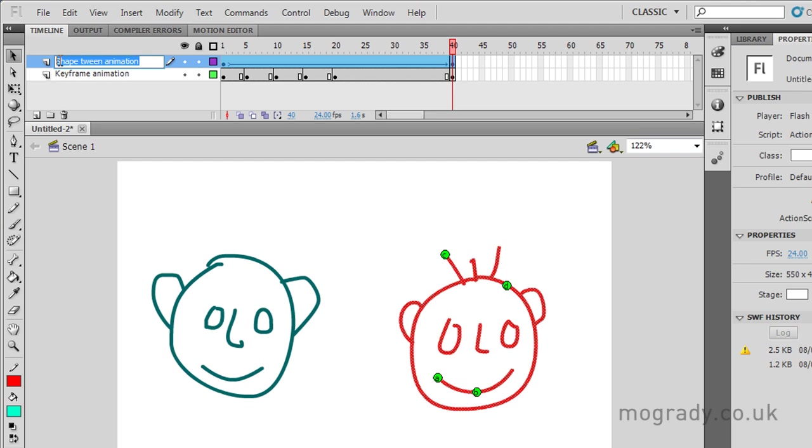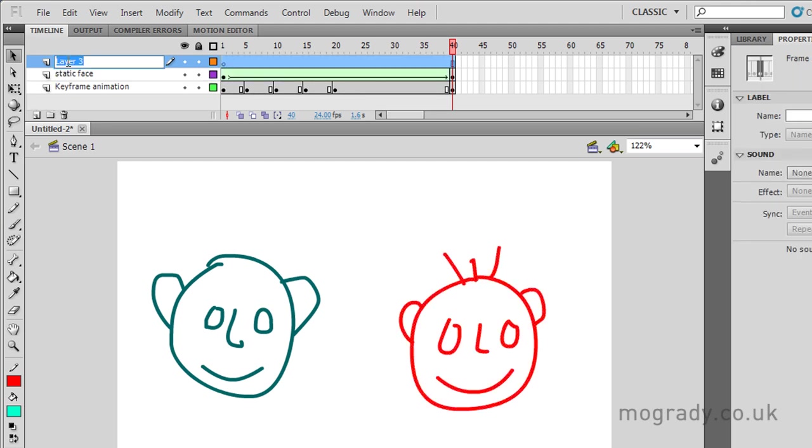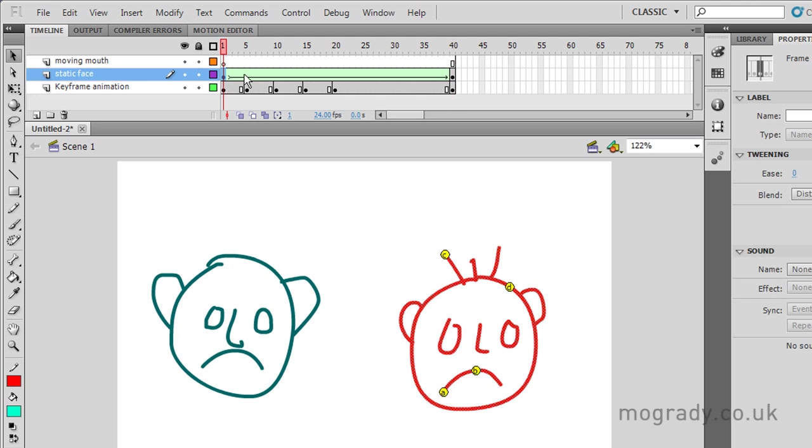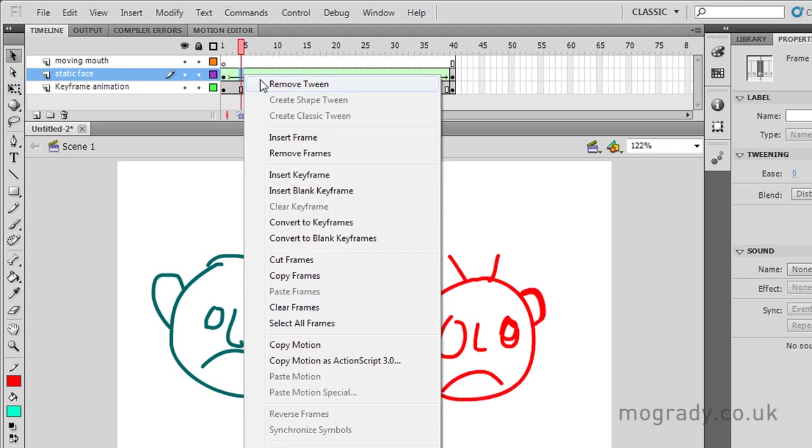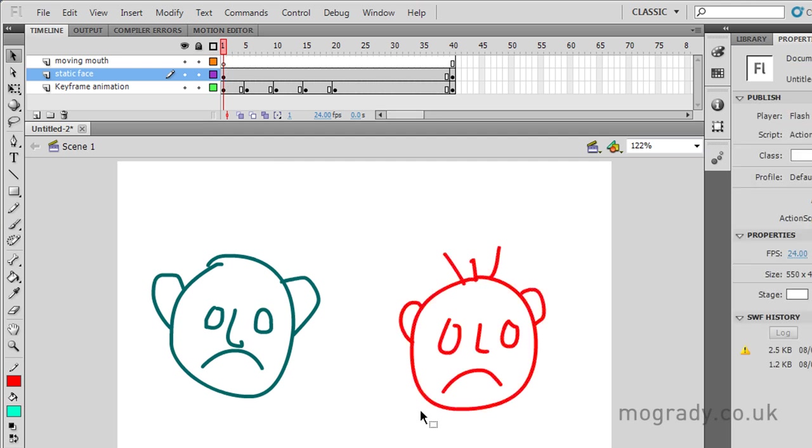So let's just change this layer now. I'm going to go to plan B. I'm going to call this the static face layer. And I'm going to make a moving mouth layer. OK, so the implication is the majority of the face is on the static layer. Let's just remove the tween. And we need to remove the mouth,